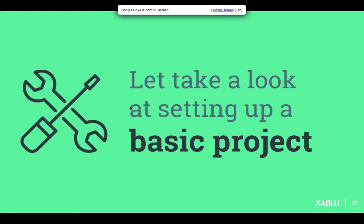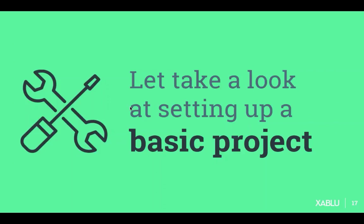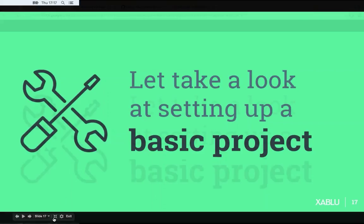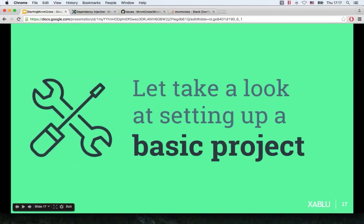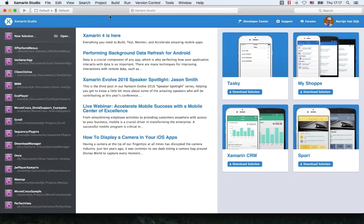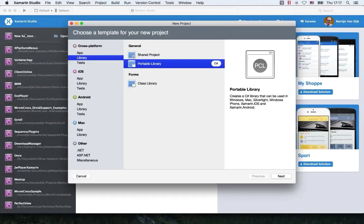What I want to do now is start setting up a basic project with MvvmCross — I'm going to do some live coding now and explain some stuff while we build a basic setup. I have Xamarin Studio here, and I'm going to start making a new solution. In here you can choose your template for your new project. What I prefer doing is taking a cross-platform library and starting off with a portable library.